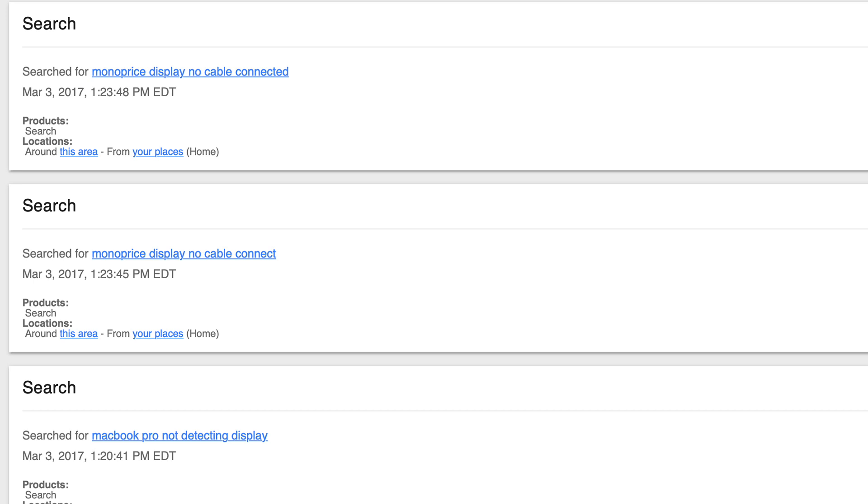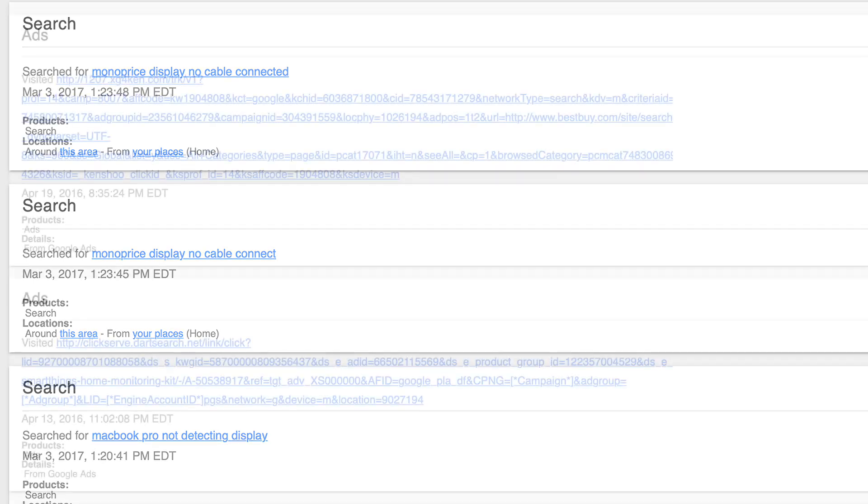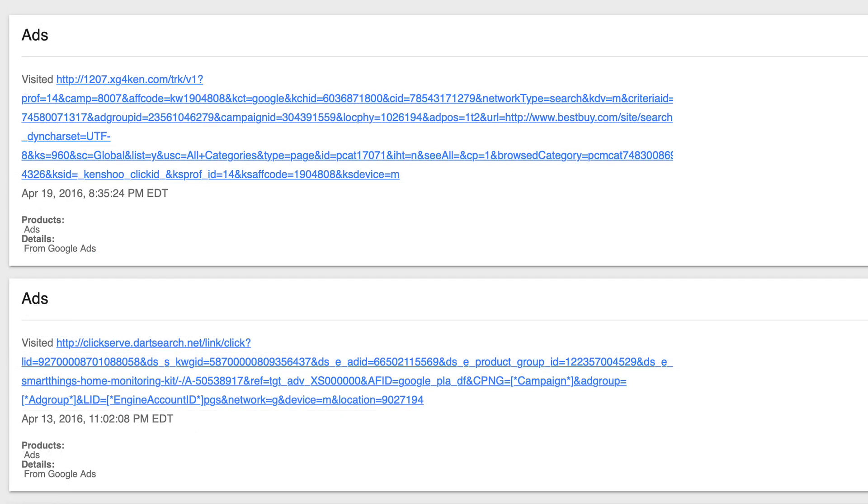In our download, we discovered Google had a record of everything we'd ever searched, every Google ad we'd clicked on, and even latitude and longitude coordinates for places we'd signed in.